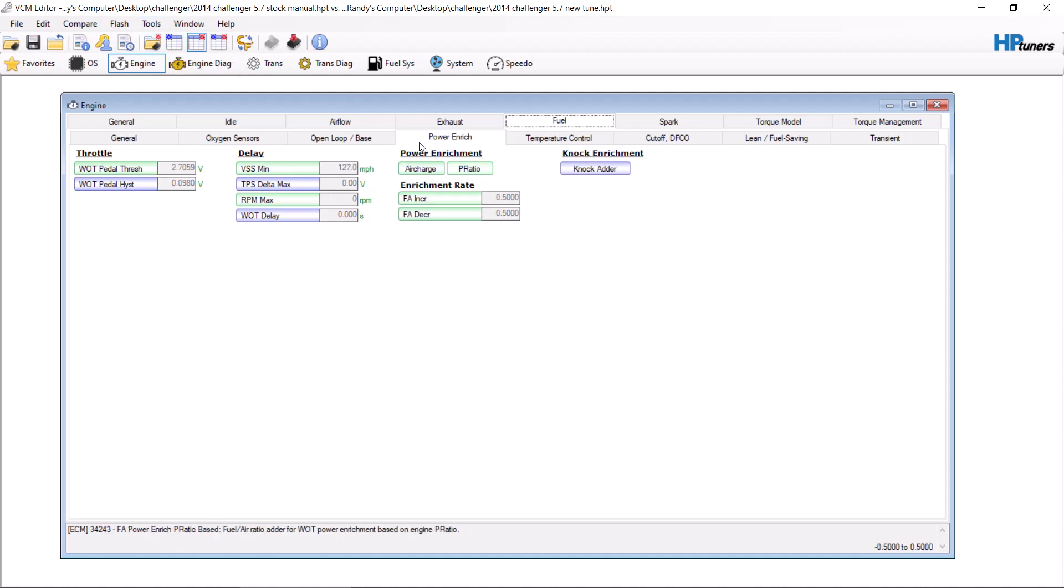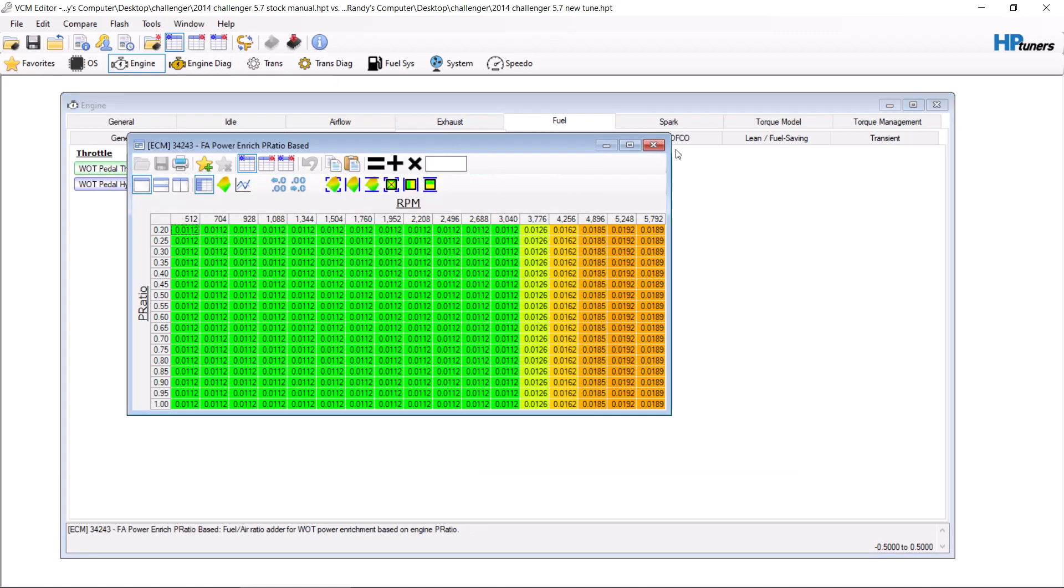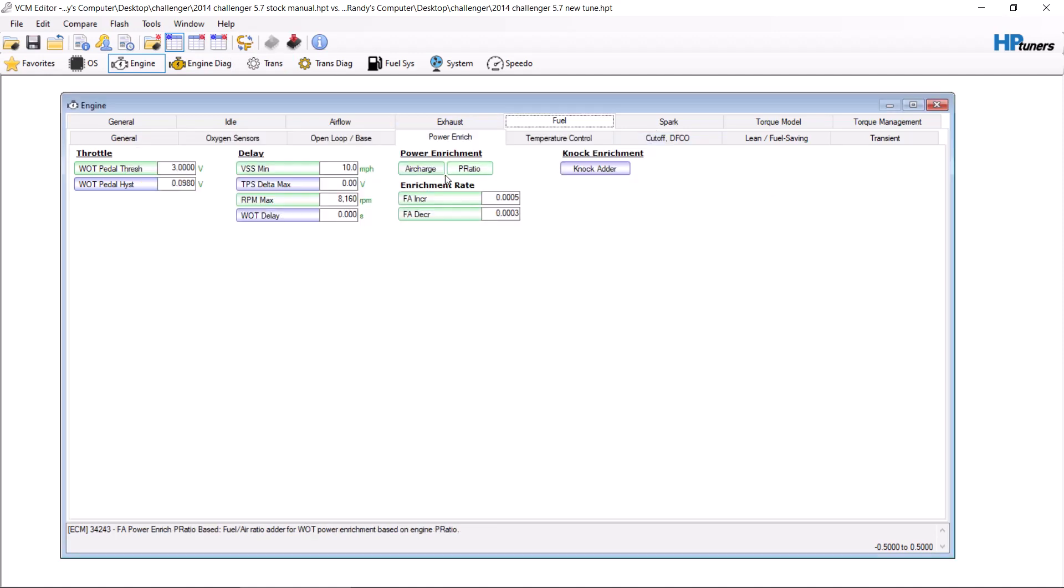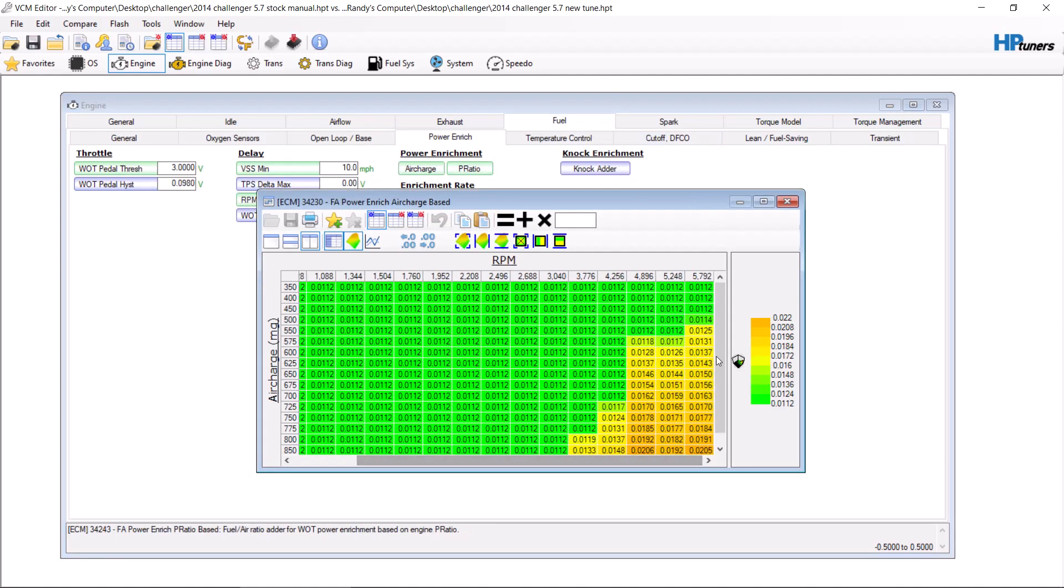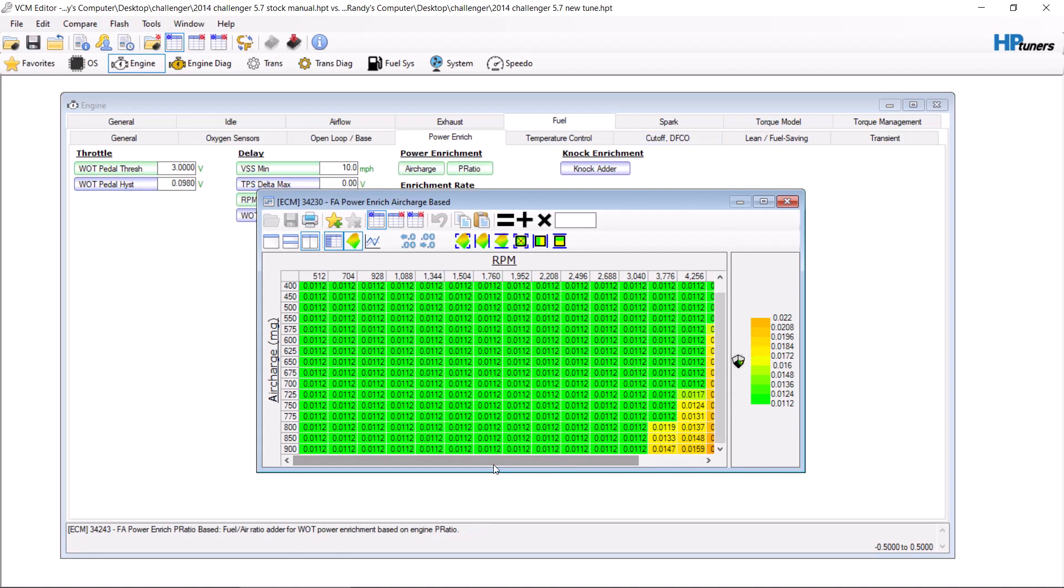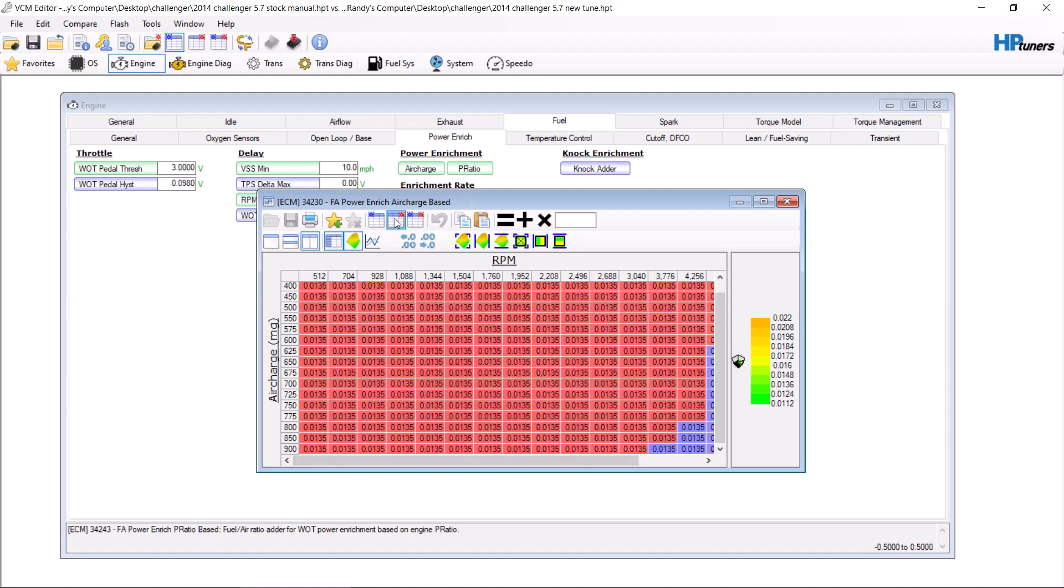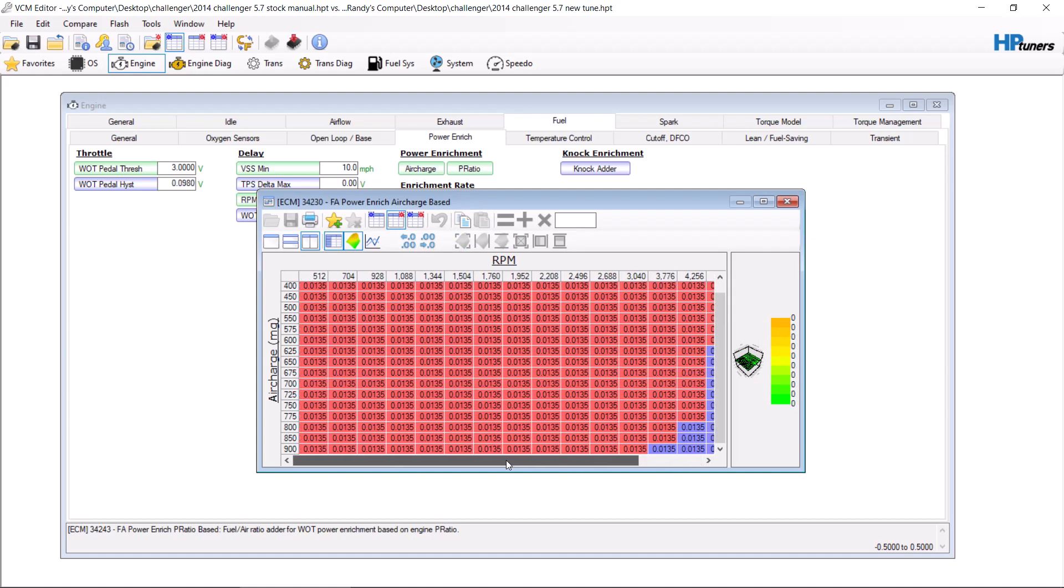Next, we have air charge and P ratio. Most vehicles use one or the other. Basically, these tables are very similar to each other, but this power enrichment air charge base table is typically the table that most vehicles use. This right here is what I do for a base car, 0.0135.